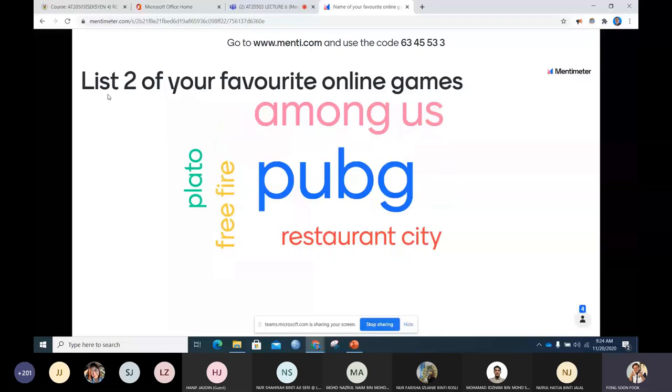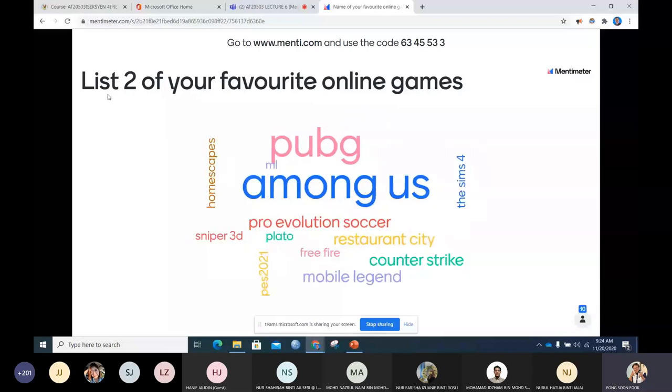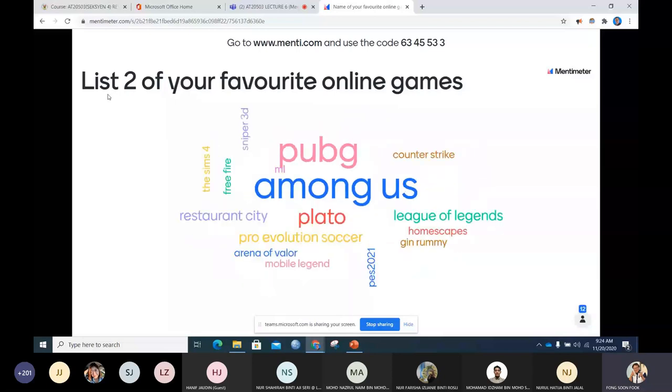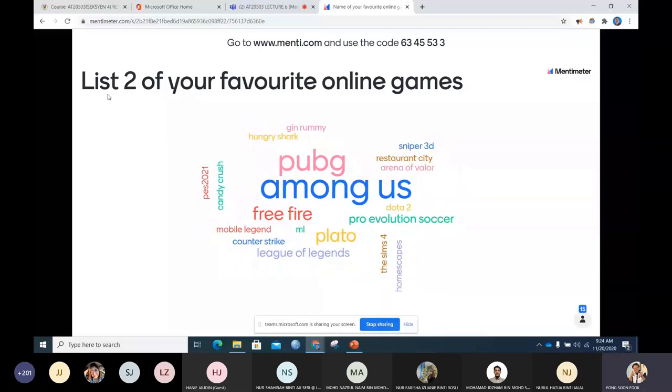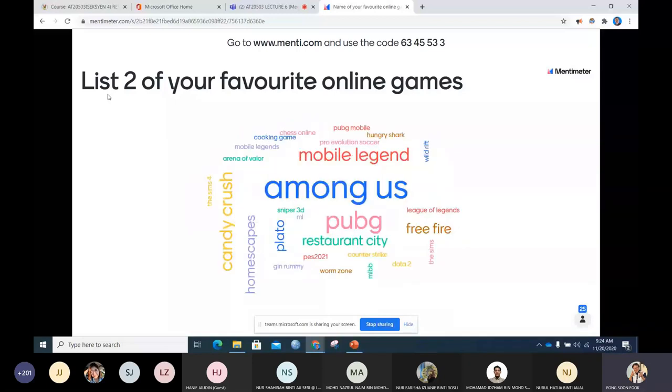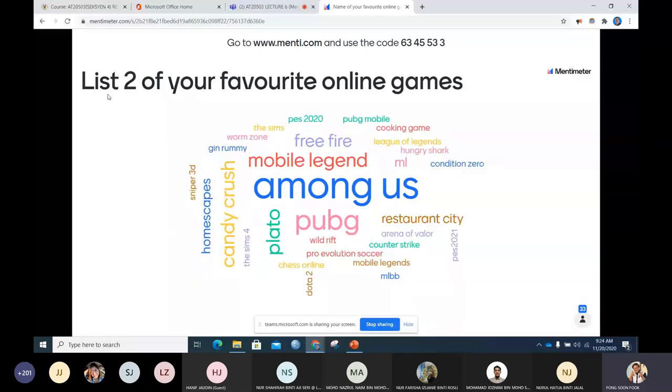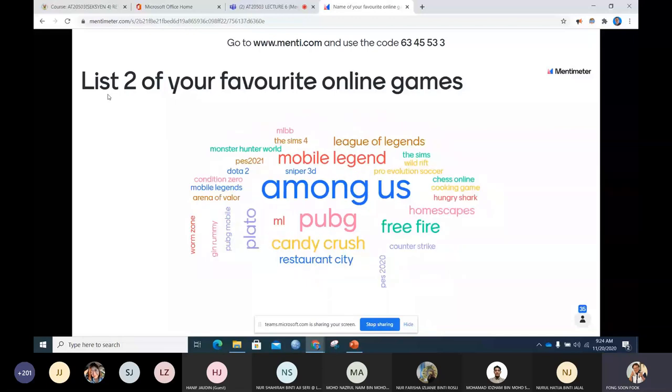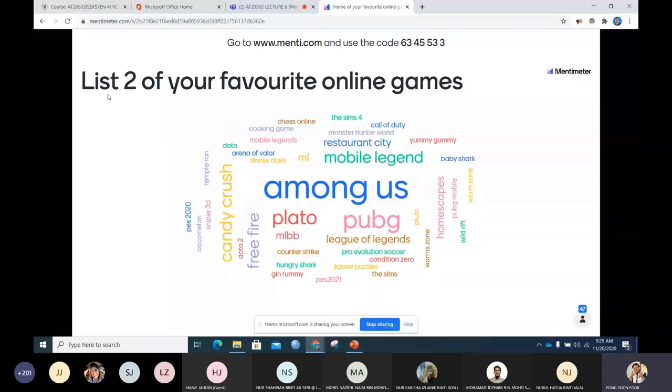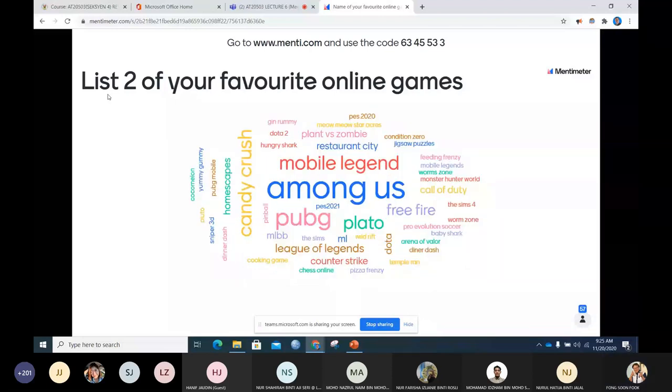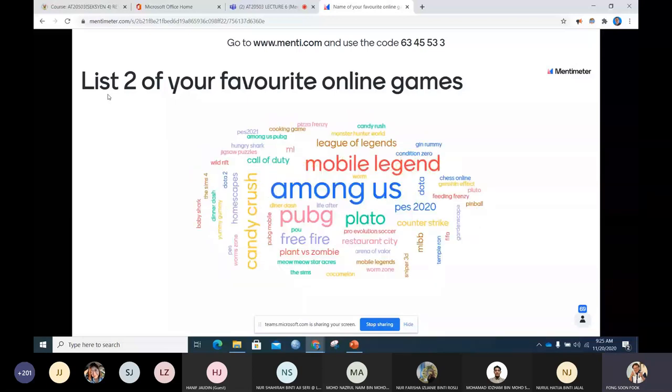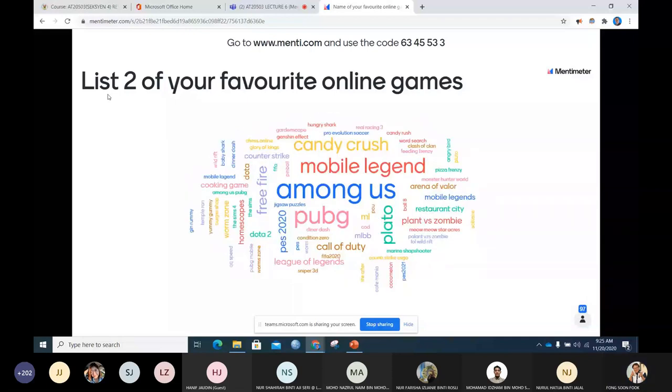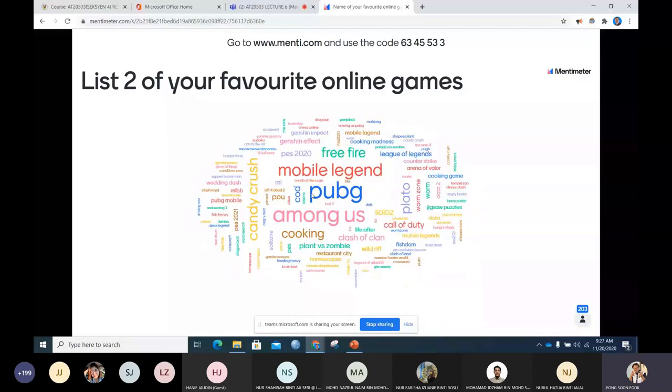Among Us. If the size is very big it means many people are giving the same title. The bigger one means more people are playing the same game. Sniper, Gene Rummy, Hungry Shark. Okay good, Gene Rummy, Homescapes, PUBG, Mobile Legend, Among Us, Restaurant City seem to be the top. Counter Strike, small huh, I thought they should be very big. Candy Crush is big. Free Fire, Temple Run, Dota 2. Among Us the champion, most popular. Monster Hunter, Call of Duty, Pizza Frenzy, Meow Meow, FIFA, Worms, Pinball. Mobile Legend, they are the most popular. Among Us, Free Fire is number four.